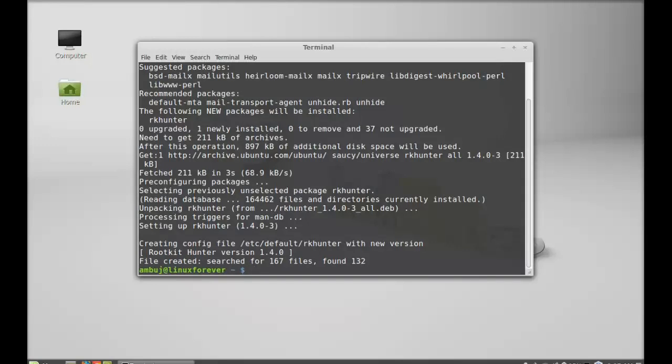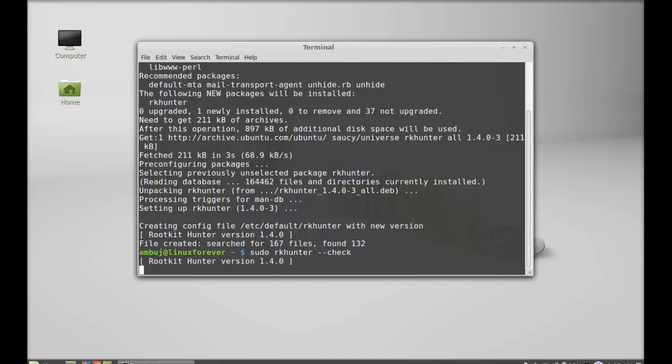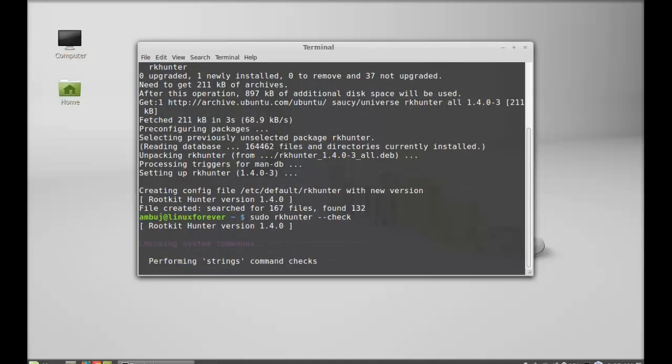Next I'm going to use RK Hunter to detect any rootkits. Just type here sudo rkhunter with option --check. Hit enter. You can see it's checking system commands.